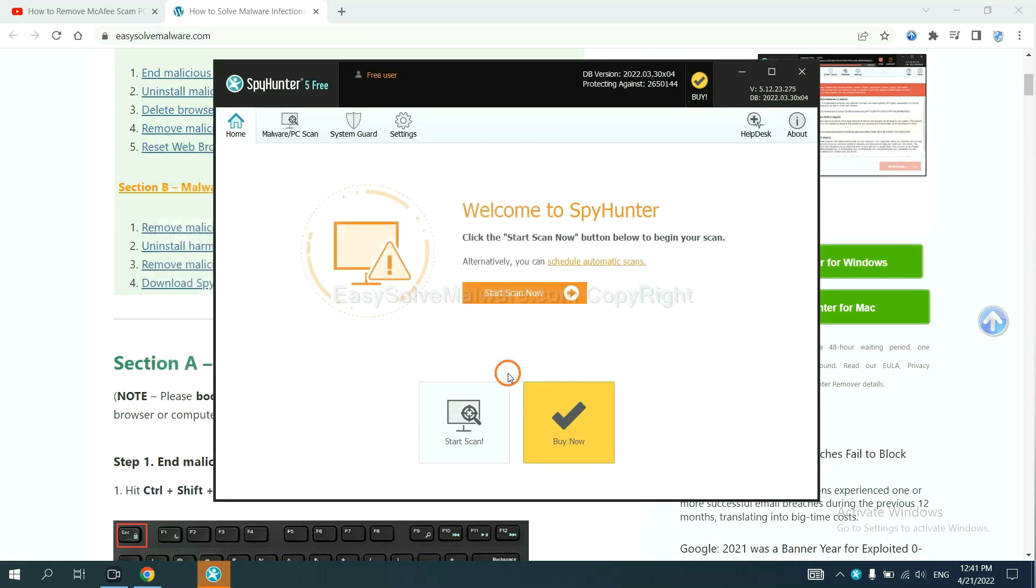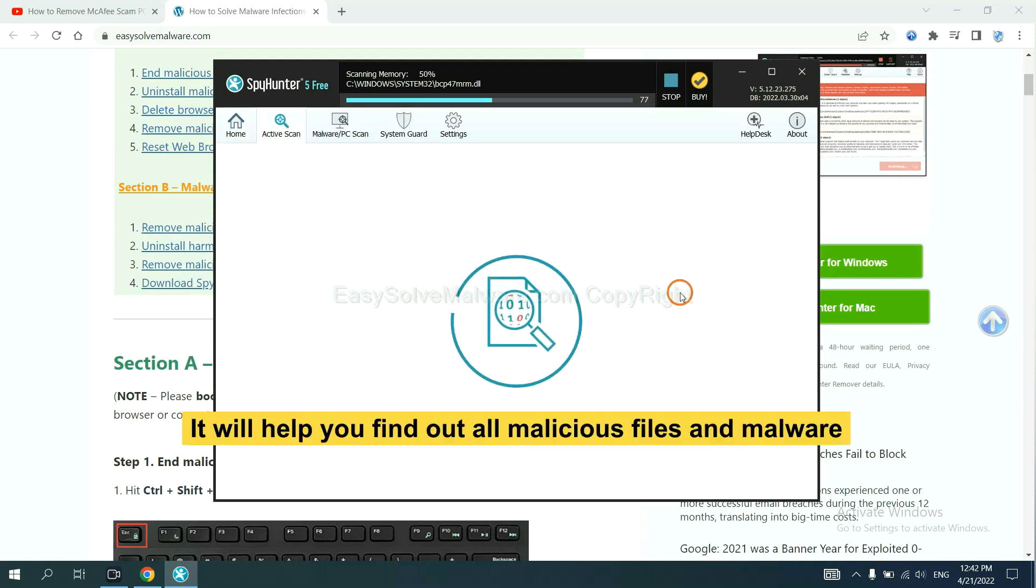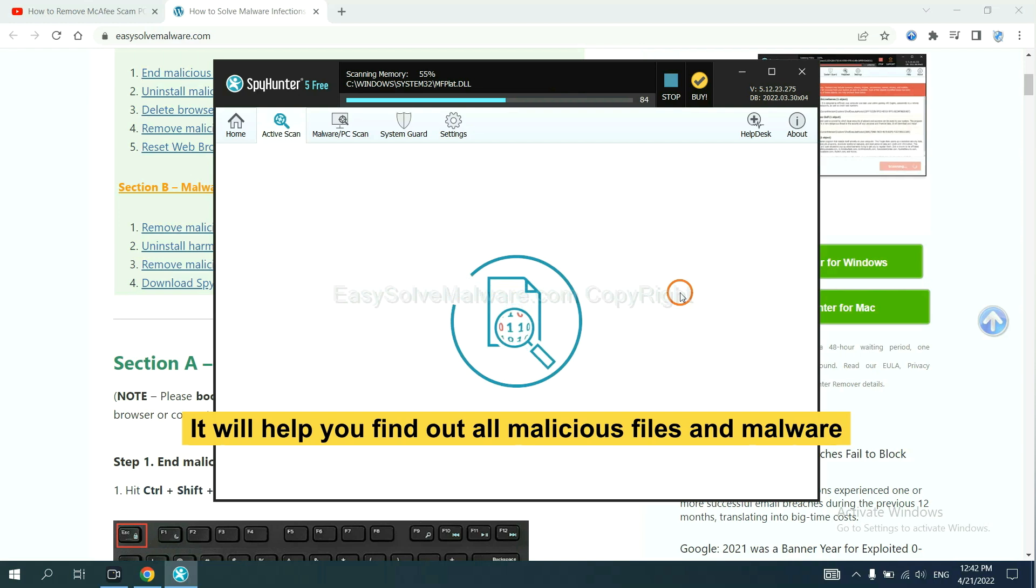When you finish, start a scan now. It will help you find out all malicious files and malware on your computer.